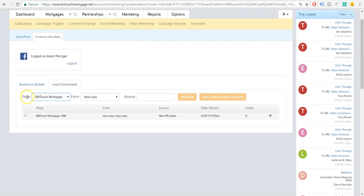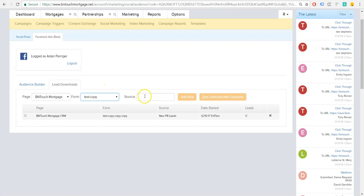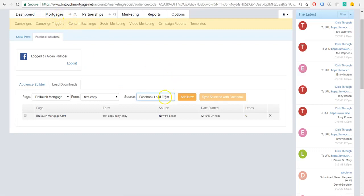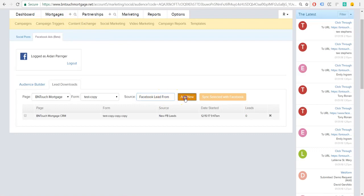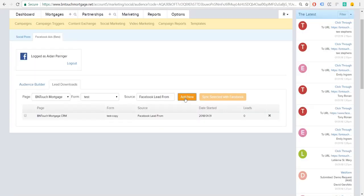So here we're going to do Be In Touch. You would choose your company's page. You will choose the form that you created. You give each one a title. We just have a test form here and then you'll name the source of all the leads that come in from that form. So this will be Facebook lead form. So now all the new leads that are populated from this in your mortgages tab in your lead section will have this Facebook lead form as the source. So you can tell which leads are actually coming in from Facebook. You add a new one, it'll say syncing, and then you'll see it will appear right below.